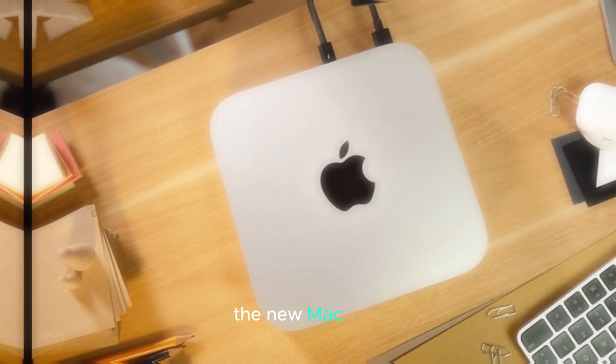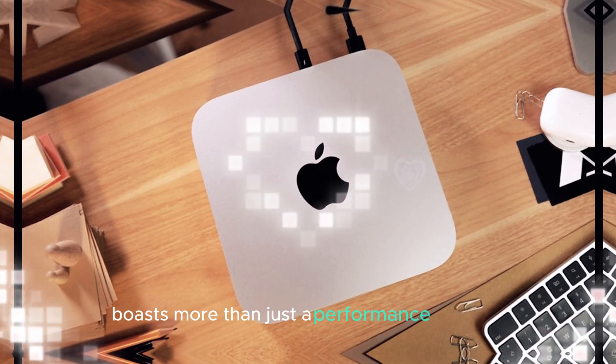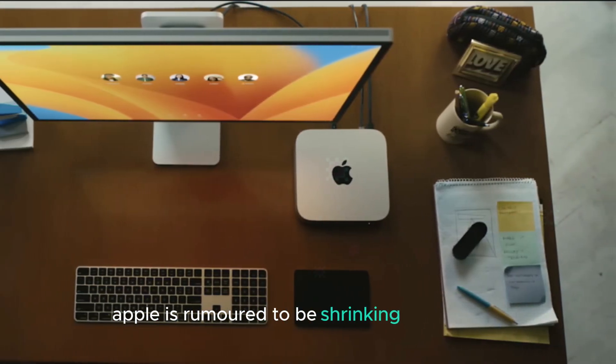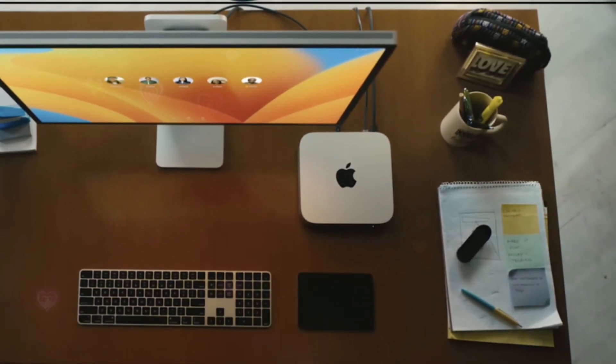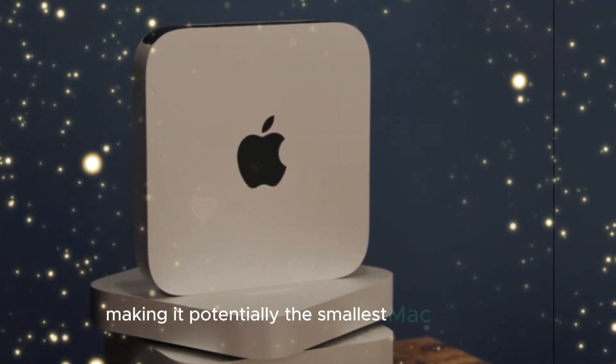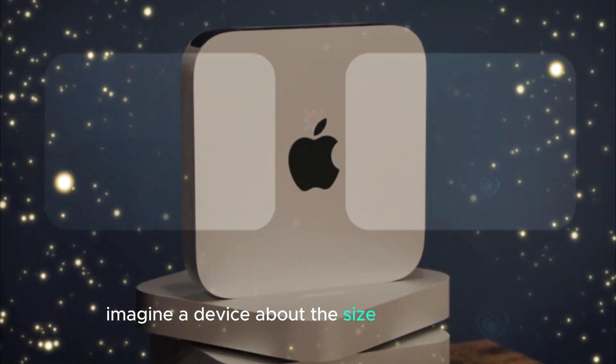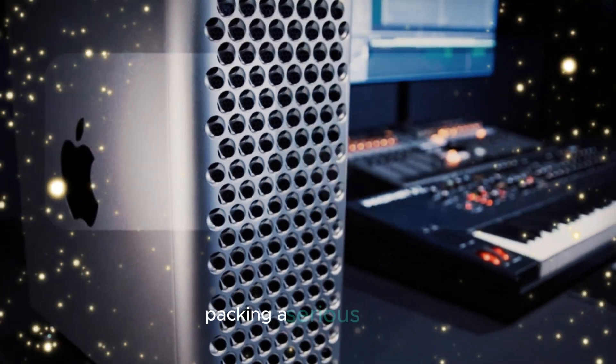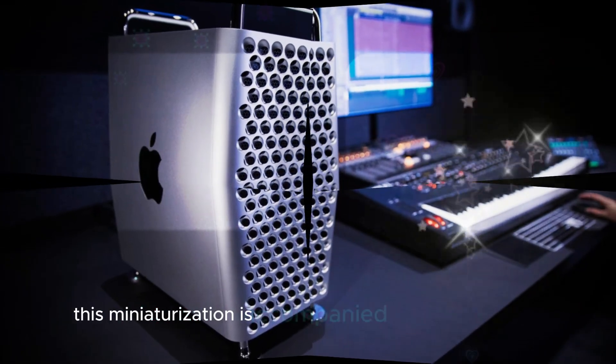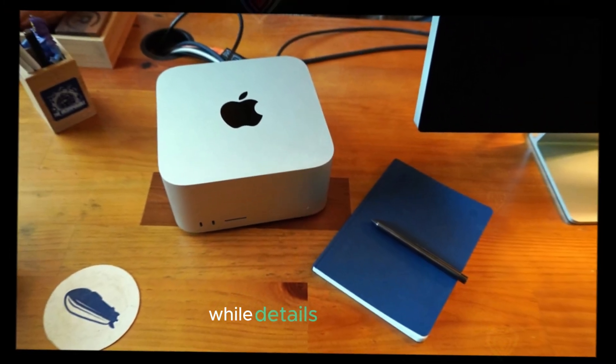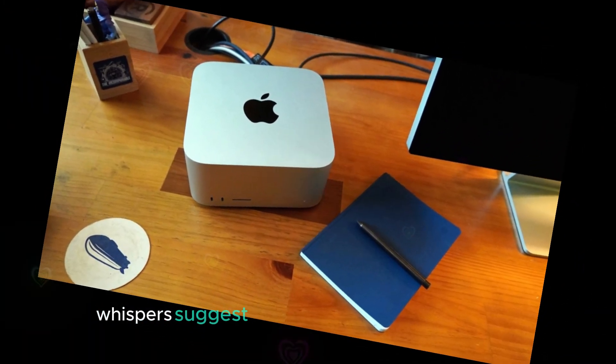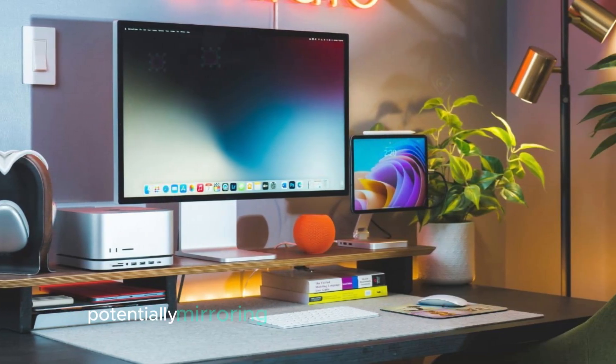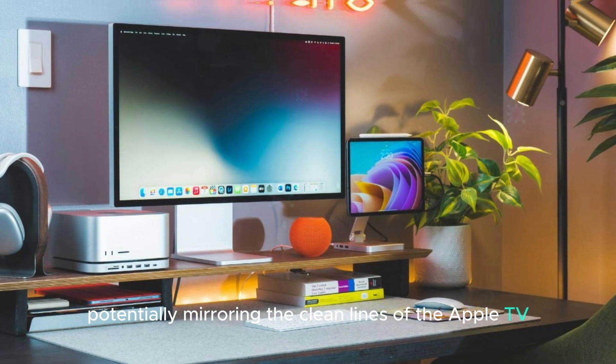The new Mac Mini boasts more than just a performance upgrade. Apple is rumored to be shrinking its footprint significantly, making it potentially the smallest Mac Mini ever. Imagine a device about the size of an Apple TV, packing a serious punch. This miniaturization is accompanied by a design refresh. While details are scarce, whispers suggest a sleek and minimalist aesthetic, potentially mirroring the clean lines of the Apple TV.